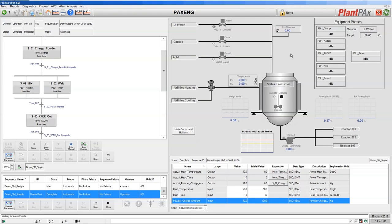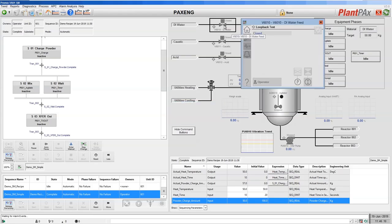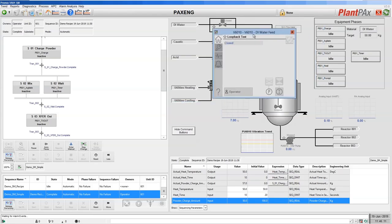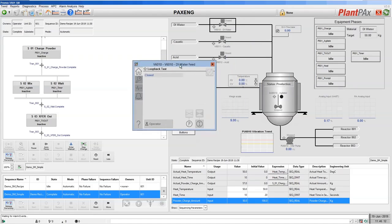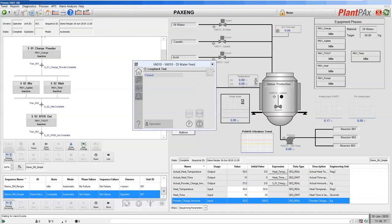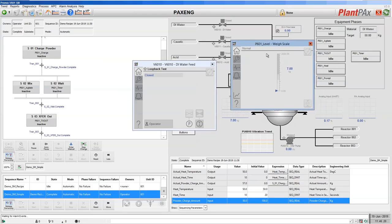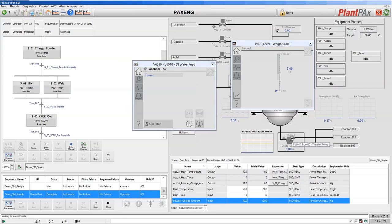we've chosen to use the Library of Process Objects, which is also used if you wish to execute a PlantPAx system. So here we have our valve with its example symbol and faceplate. We have an analog input from our weigh scale, again with its symbol and faceplate. And we have a pump with its symbol and faceplate.